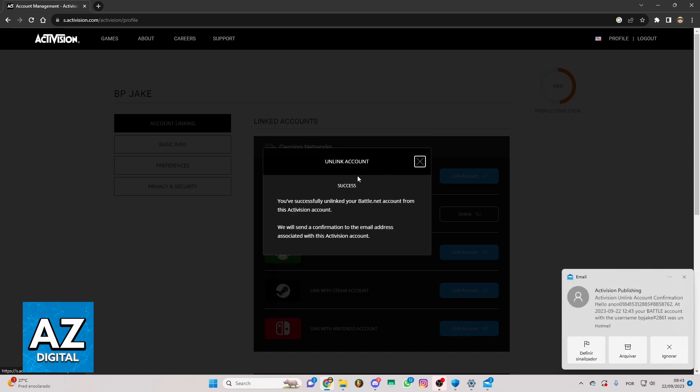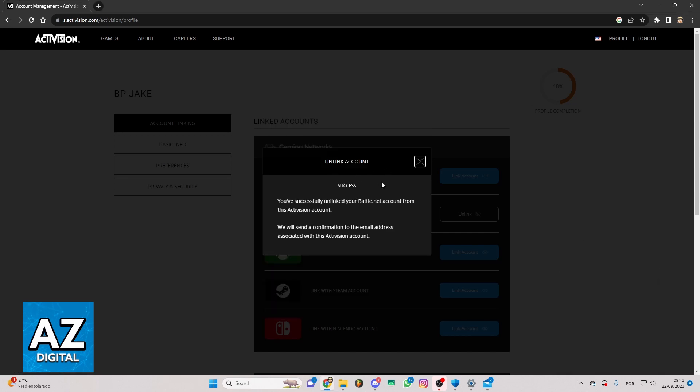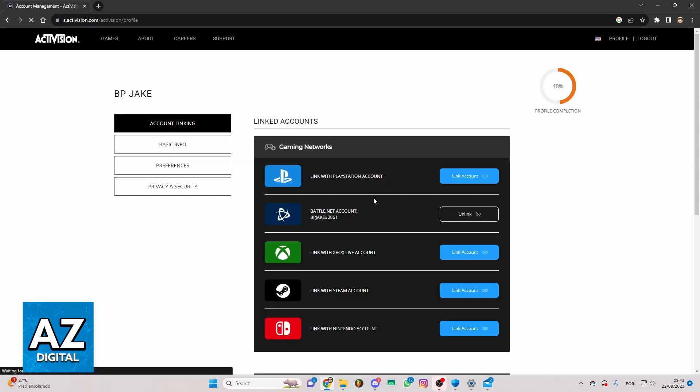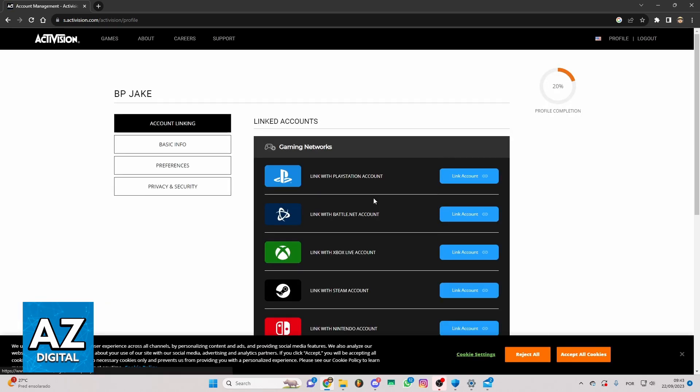Now, as you can see, you linked your account from Battle.net. That's the only way to link your Call of Duty account from Battle.net.